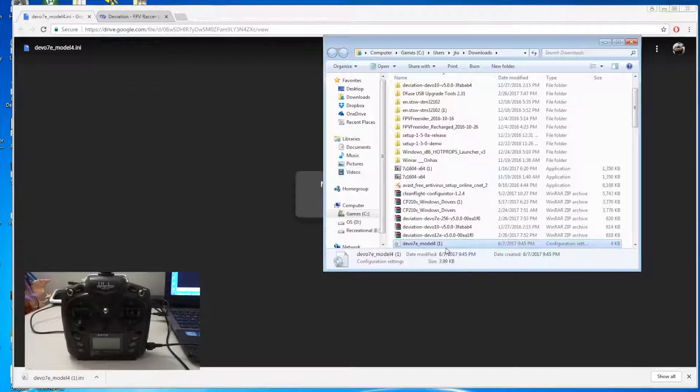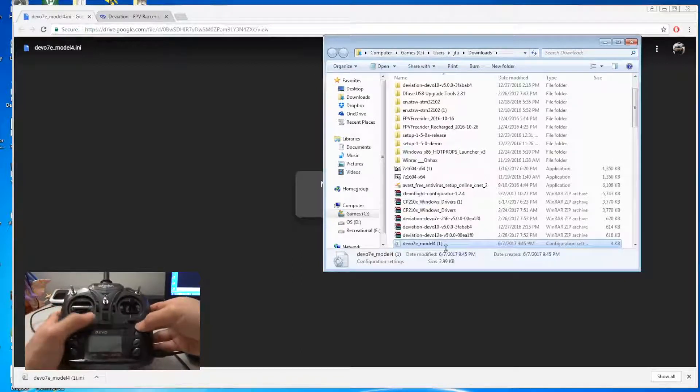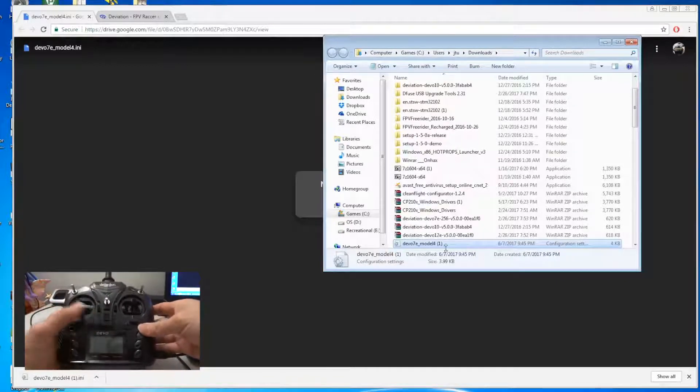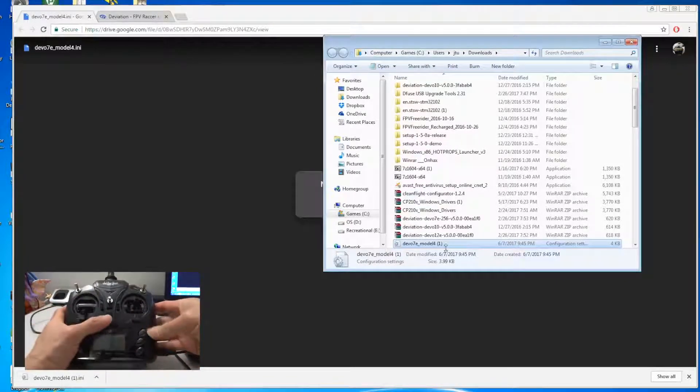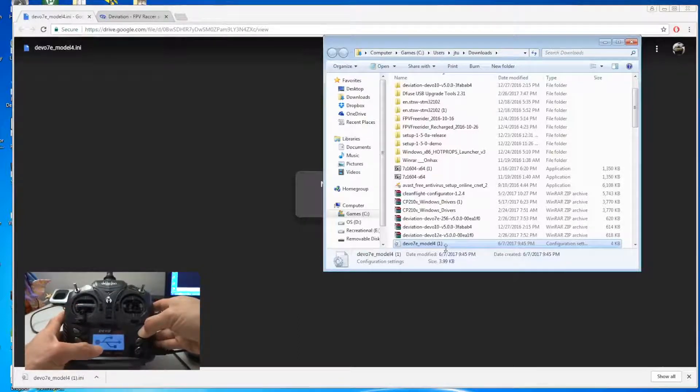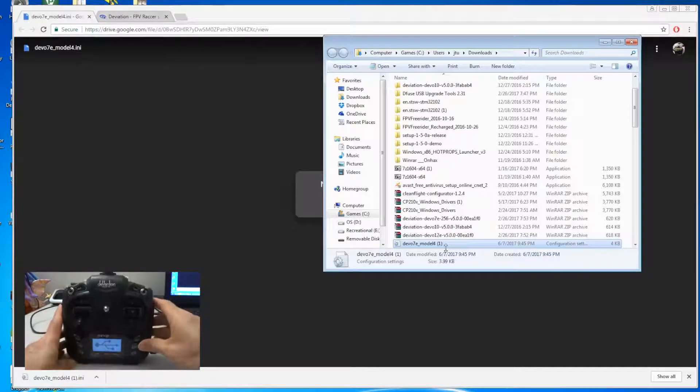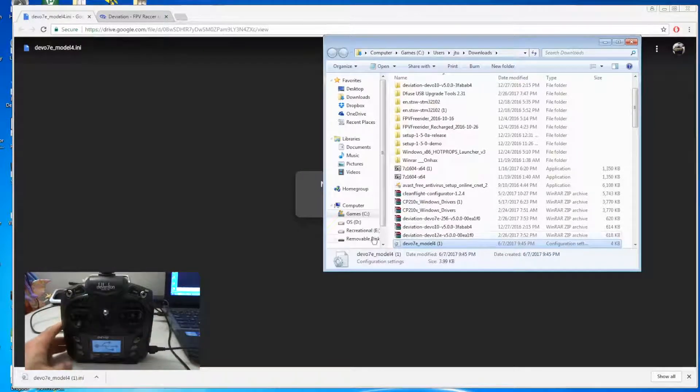The next thing that you need to do is turn on your Devo 7e and then press and hold the enter button. This will go into the USB mode. When it goes into USB mode, you go to your PC.